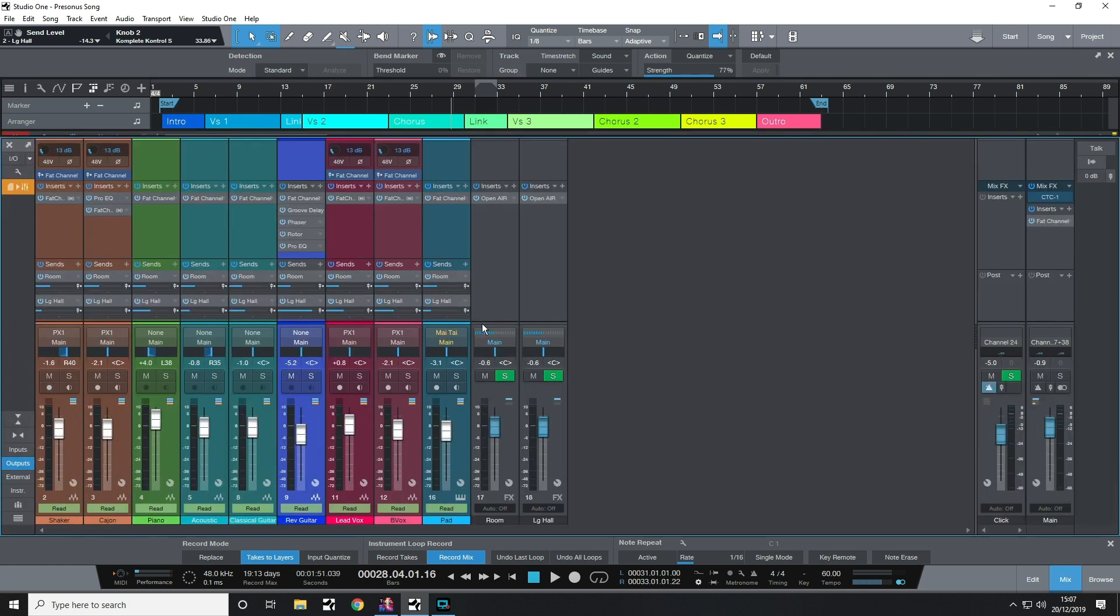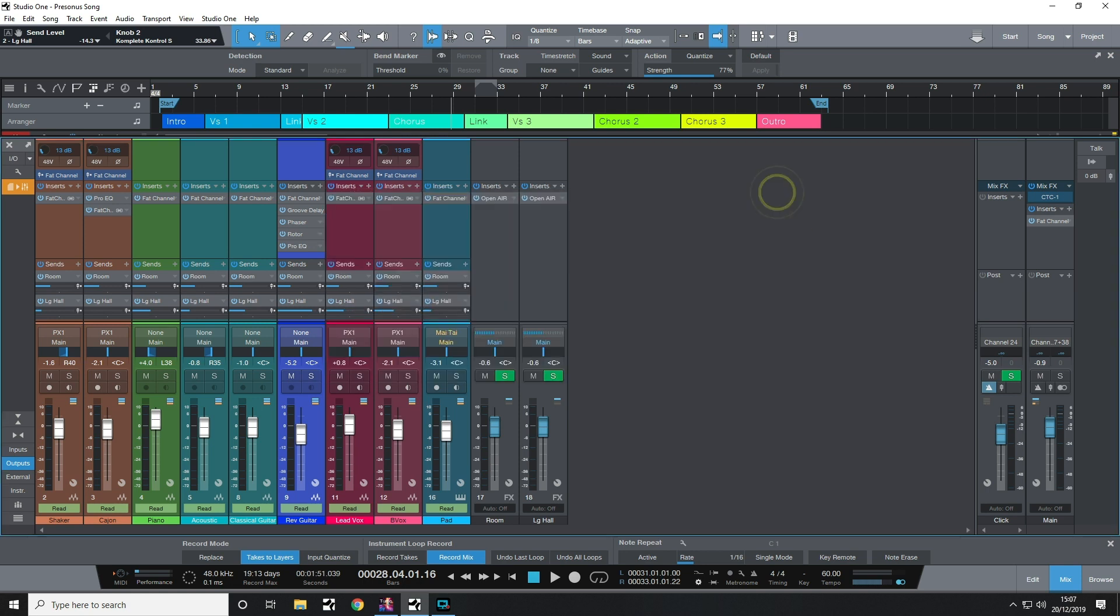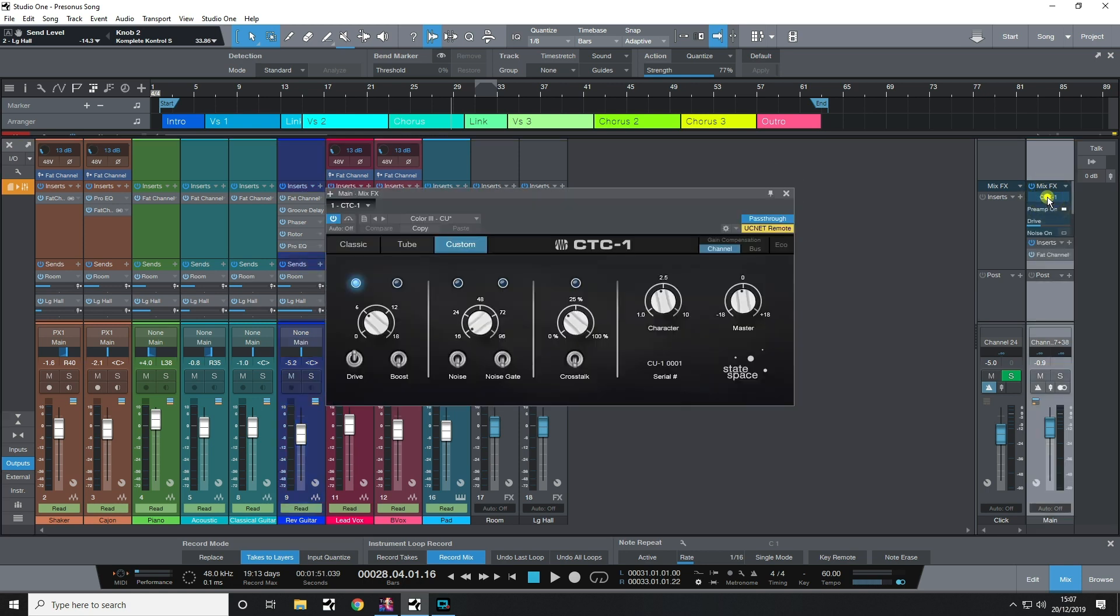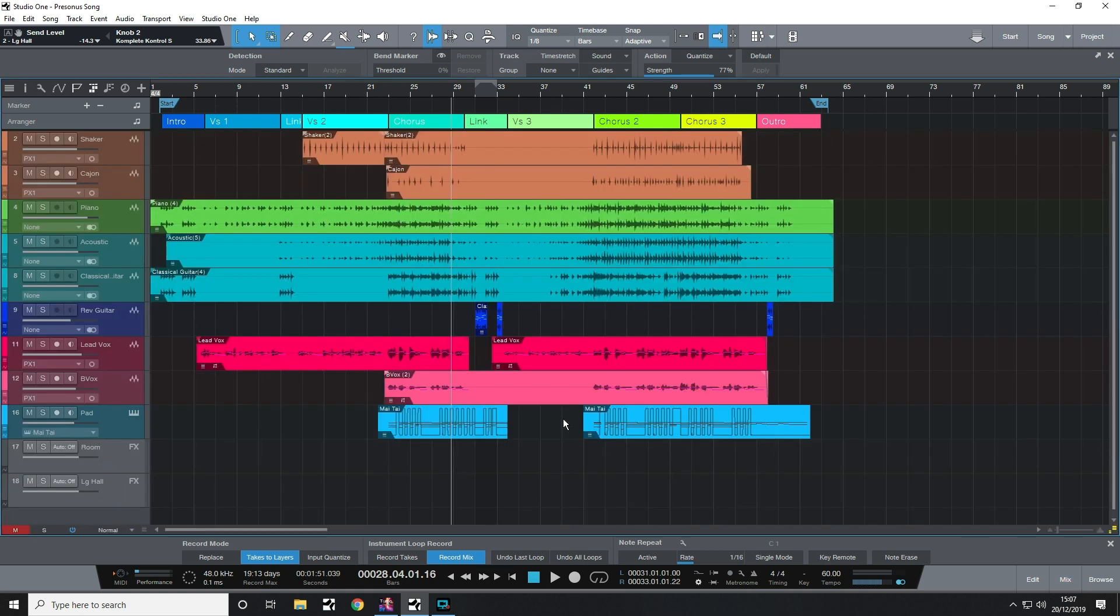Now in terms of processing, I've got the fat channel on every channel, and I've also got it on the main out, just using the Brit Comp there, and I'm also using the CTC-1 console shaper in custom mode. I really like how this processor glues the track together. In terms of reverbs, I've got a room reverb and a large ethereal hall reverb, both using open air, and that's it. As I said, it's a very simple track. I don't need masses of processing going on. I'll just play you a little section so you can hear where it's up to at the moment.